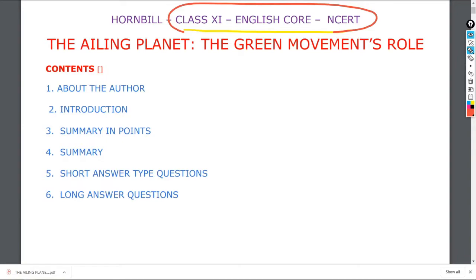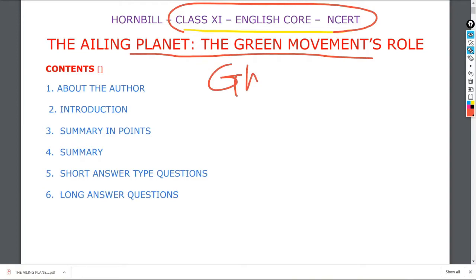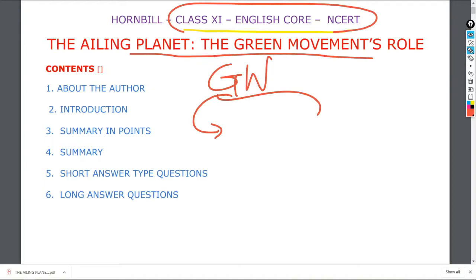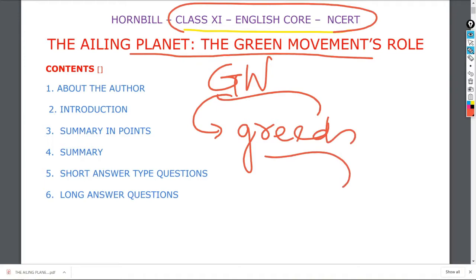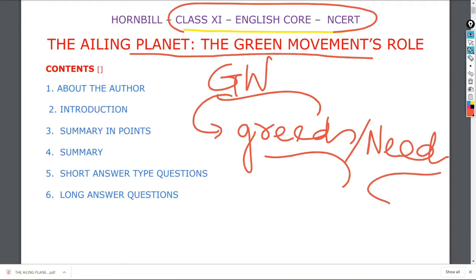Our lesson today is The Ailing Planet. Before proceeding further, let me ask you some important questions, like global warming. Have you heard of global warming? What contributed to global warming? It is the greed of the people — not the need — because of which global warming occurs.